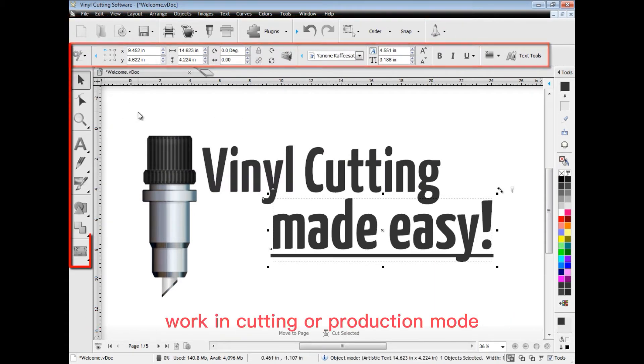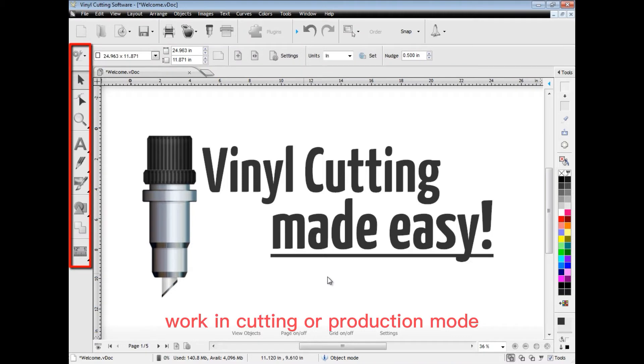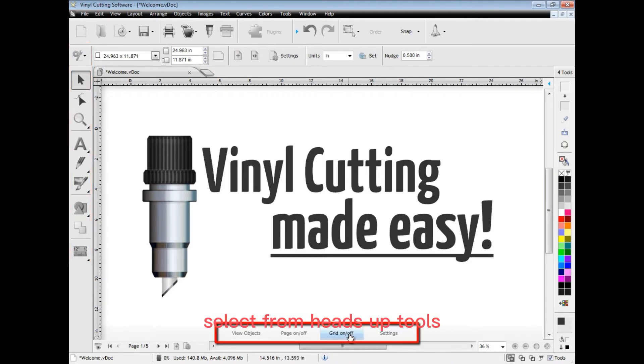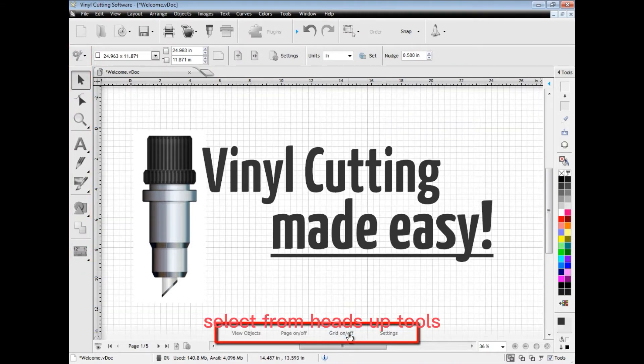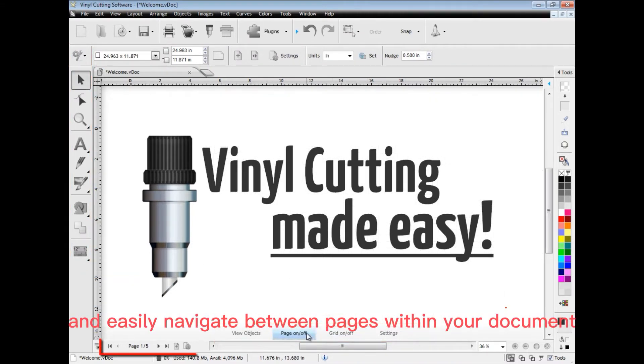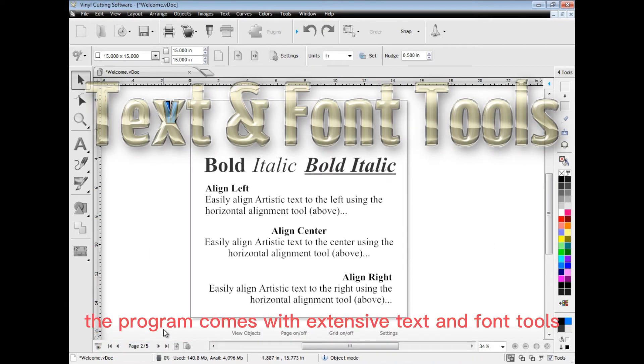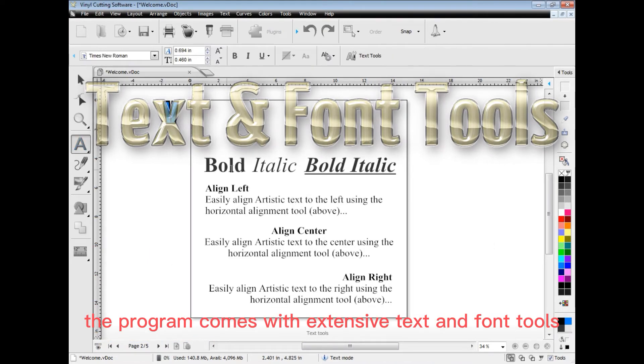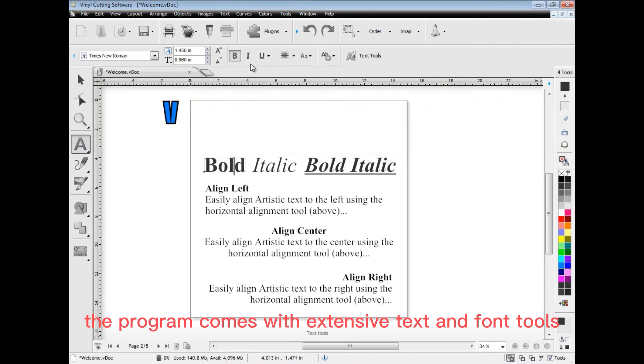Work in cutting or production mode. Select from heads-up tools and easily navigate between pages within your document. The program comes with extensive text and font tools.